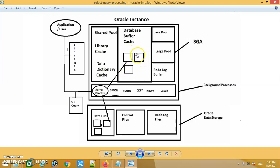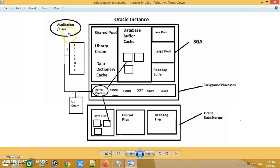Once the data blocks are ready in the database buffer cache, it will trigger the fetch stage. In the fetch stage, it will execute the sequence and return the data blocks or rows from the tables to the application or user. That is the complete processing steps of a SELECT statement or SELECT query inside the Oracle database.